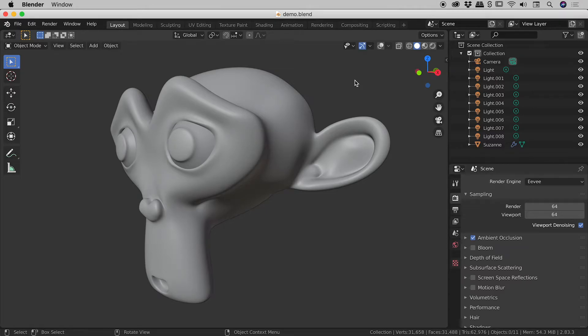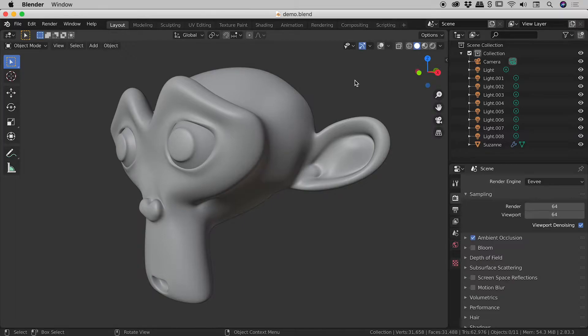So my Blender masterpiece is complete. It's time to render this thing out. But before I do, I'd like to review the lighting one last time.